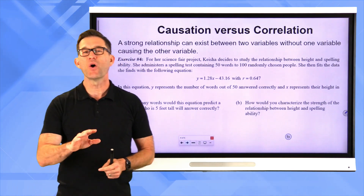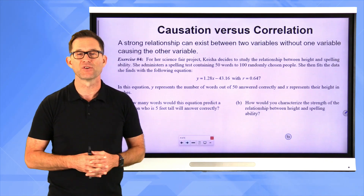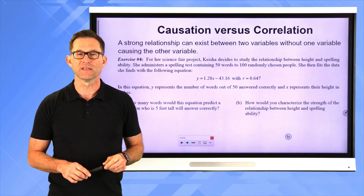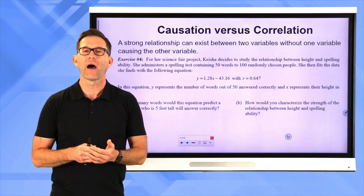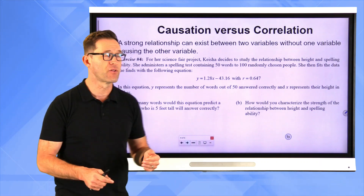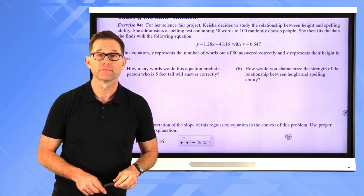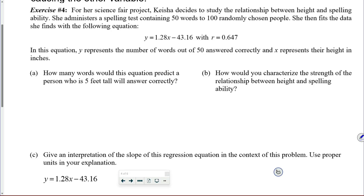Causation versus correlation: no lesson on linear correlation would be complete without discussing these two issues. A strong relationship can exist between two variables without one variable causing the change in the other. Let's look at exercise 4: For her science fair project, Keisha decides to study the relationship between height and spelling ability. She administers a 50-word spelling test to 100 randomly chosen people, then fits the data with a regression equation where Y is words answered correctly and X is their height in inches.